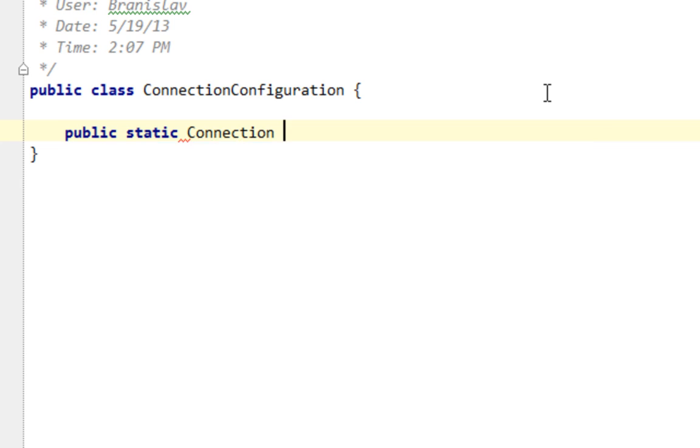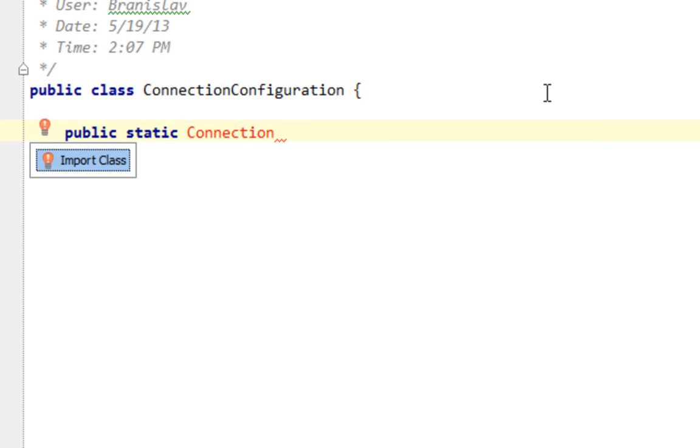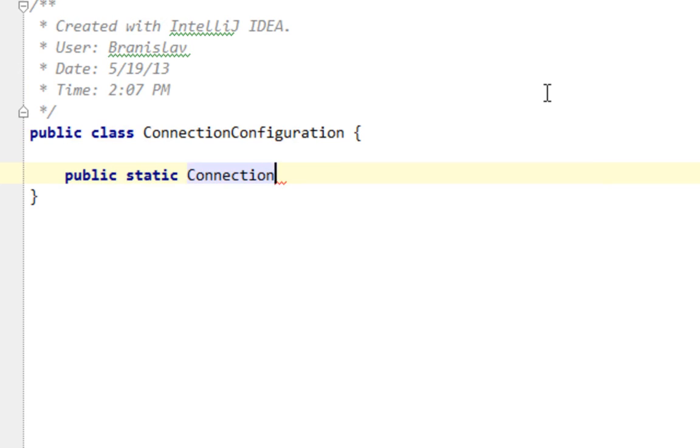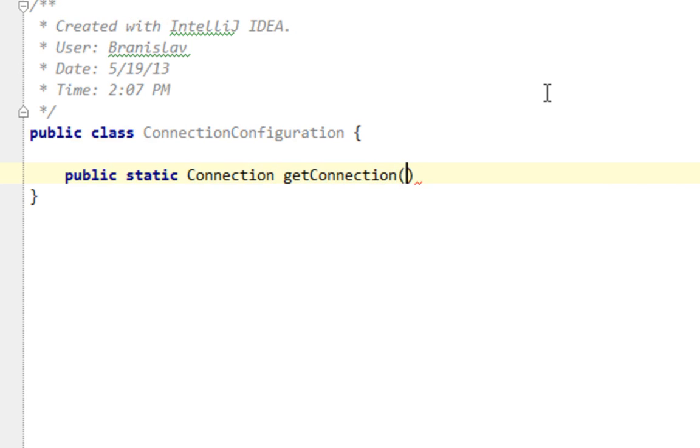And you will import connection from... okay, Connection. You will import connection from Java SQL package. And name of this method will be getConnection.